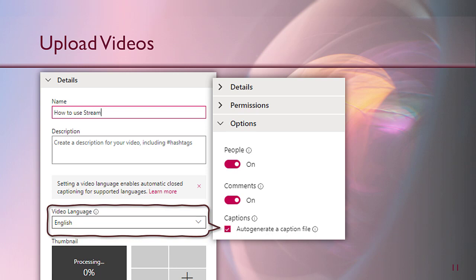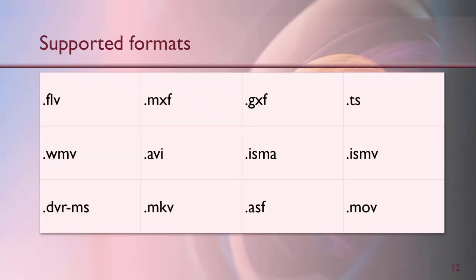This is also important because when you record a video in Teams it is auto-uploaded to Stream, so you don't see this dialogue. So if you want automatic minutes of meeting in Teams recordings, make sure after the video is uploaded you set the language. Now the question is what kind of video formats are supported? Obviously all the commonly used and even the uncommonly used video formats are supported, so you don't have to worry about it.